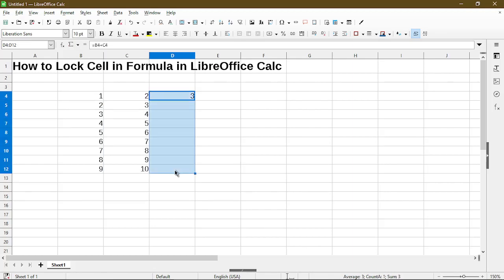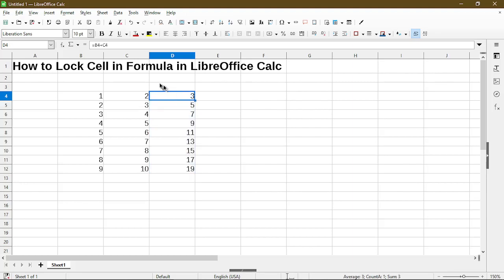If I copy down the formulas and take a look at the formula bar, it's simply adding one cell with another.